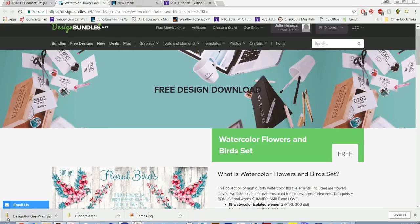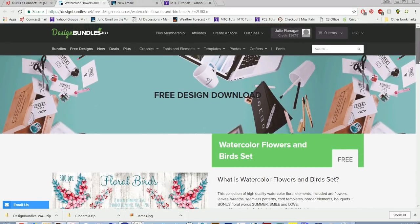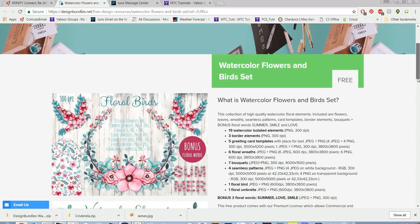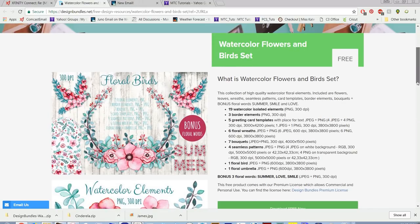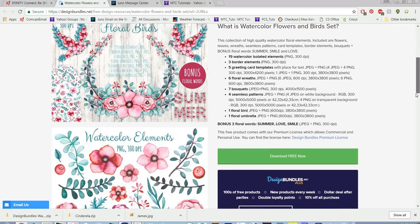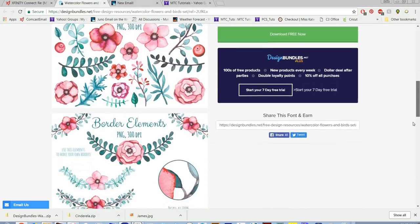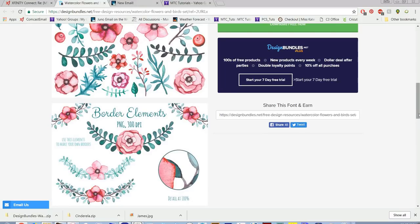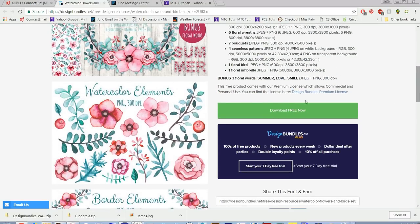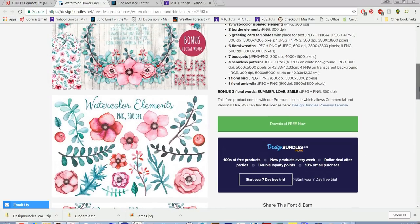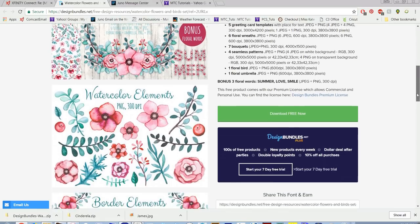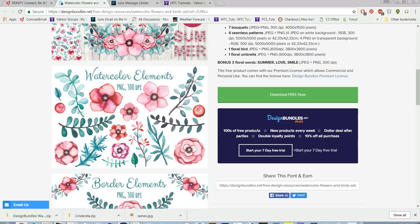Hello, this is Julie. We had an opportunity yesterday to get a free file download from Design Bundles. I'm not sure how long this file is for free, but it's a lovely collection of watercolor florals and birds, elements, borders. Really nice collection. These images are all in PNG or JPEG format and 300 dpi, which are great for printing. So if you want to use these designs for doing print and cut projects, we can do that using Make the Cut.